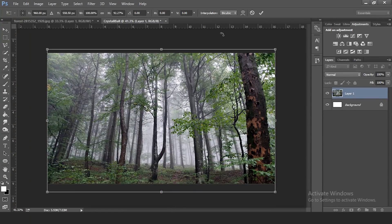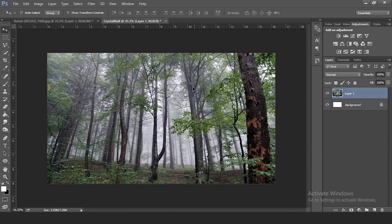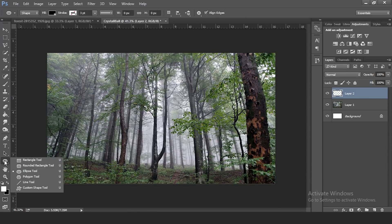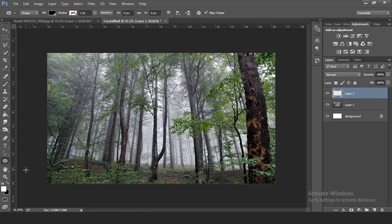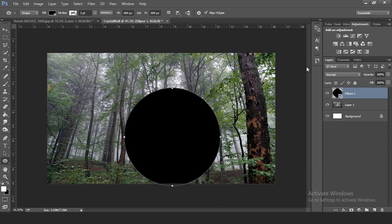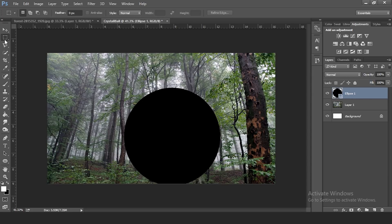Add a new layer and go to the Ellipse tool — it will probably show as the Rectangle tool, so just right-click and select Ellipse tool. Draw an ellipse, and to make a perfect circle hold Shift while creating it.